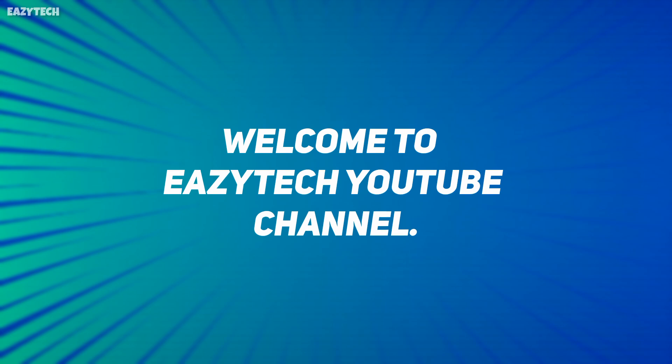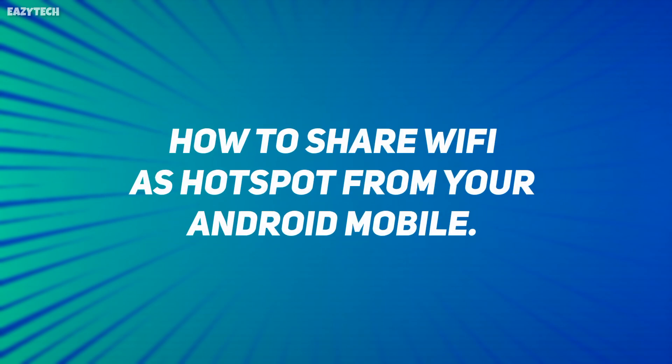Hello friends, welcome to EasyTech YouTube channel. In today's video, I'm going to show you how to share WiFi as hotspot from your Android mobile.